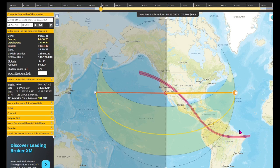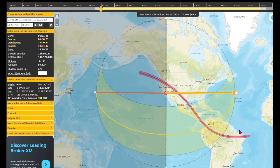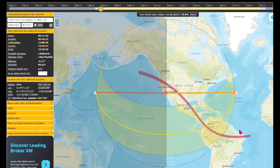Hello flat earth researchers, debaters, and debunkers. We're going to disprove the erroneous claim often made by globe earth defenders that only on a globe can you see the sun rise directly in the east and then set directly in the west during an equinox from any location on the earth. They say it's impossible to map the equinox observations of the sun on a flat earth map. So let's have a look at what we see from any given location.